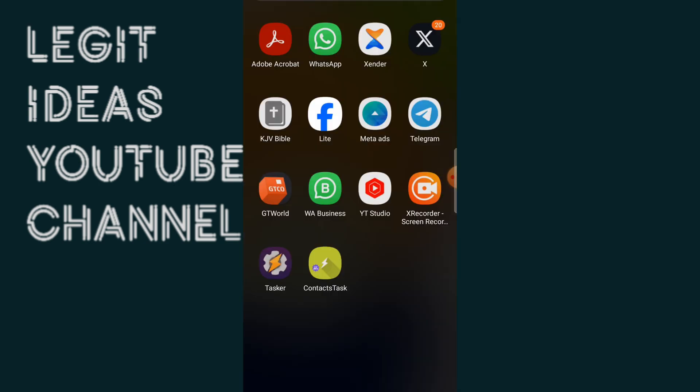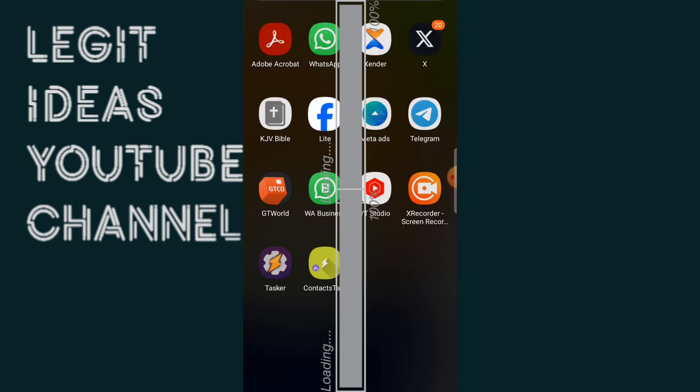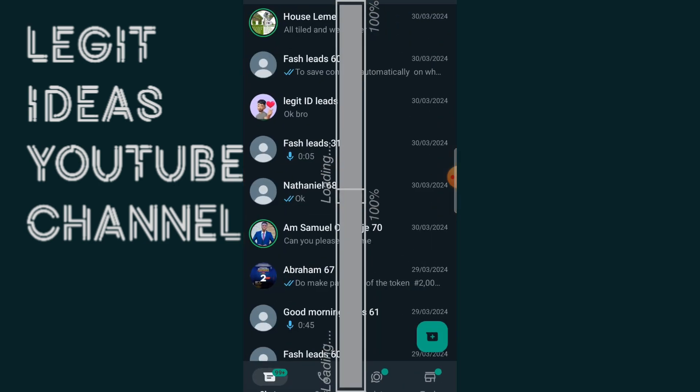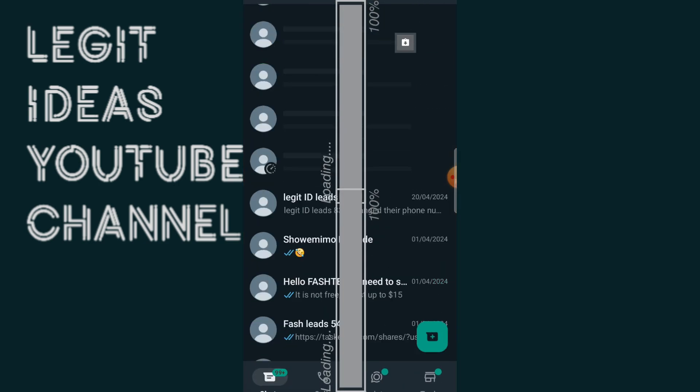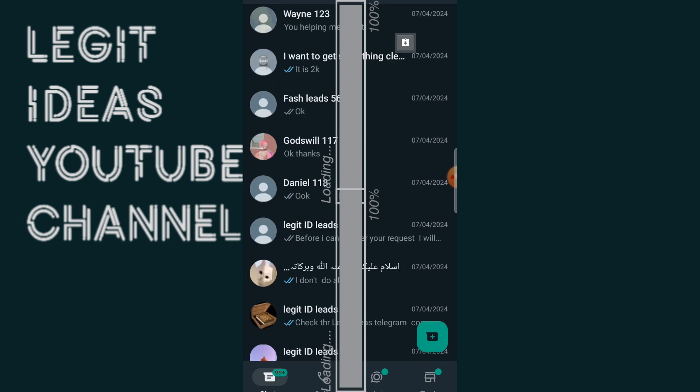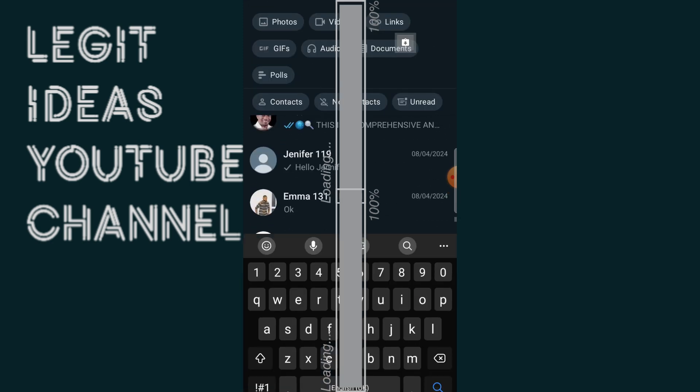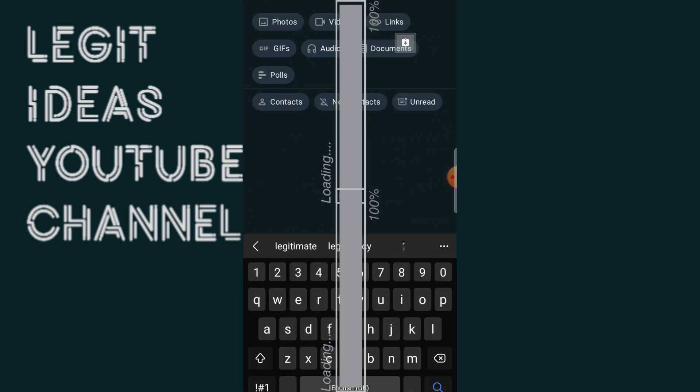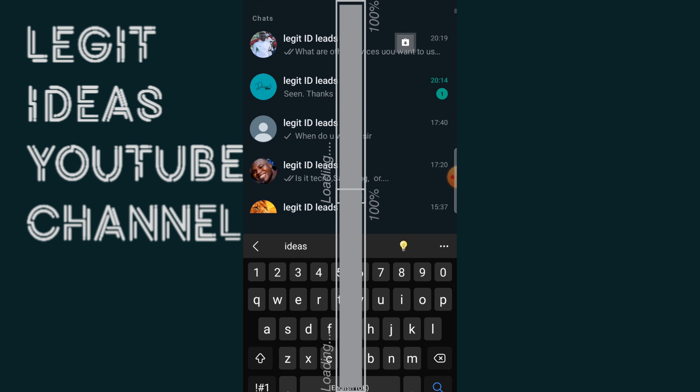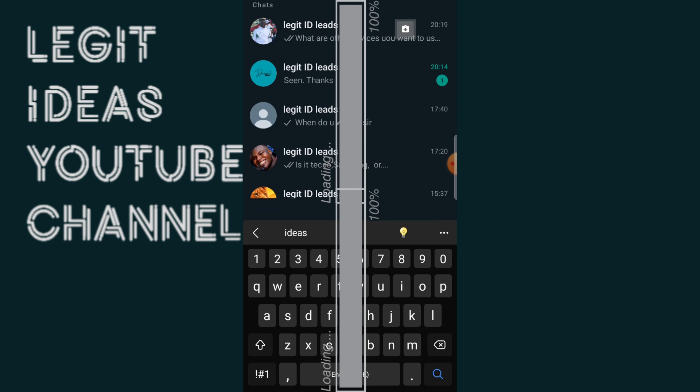Click on the WhatsApp then from here let me just search for that particular name that we used which is legit ID. Okay, as you can see guys, this is a magic guys, this is a magic, how cool is this guys.